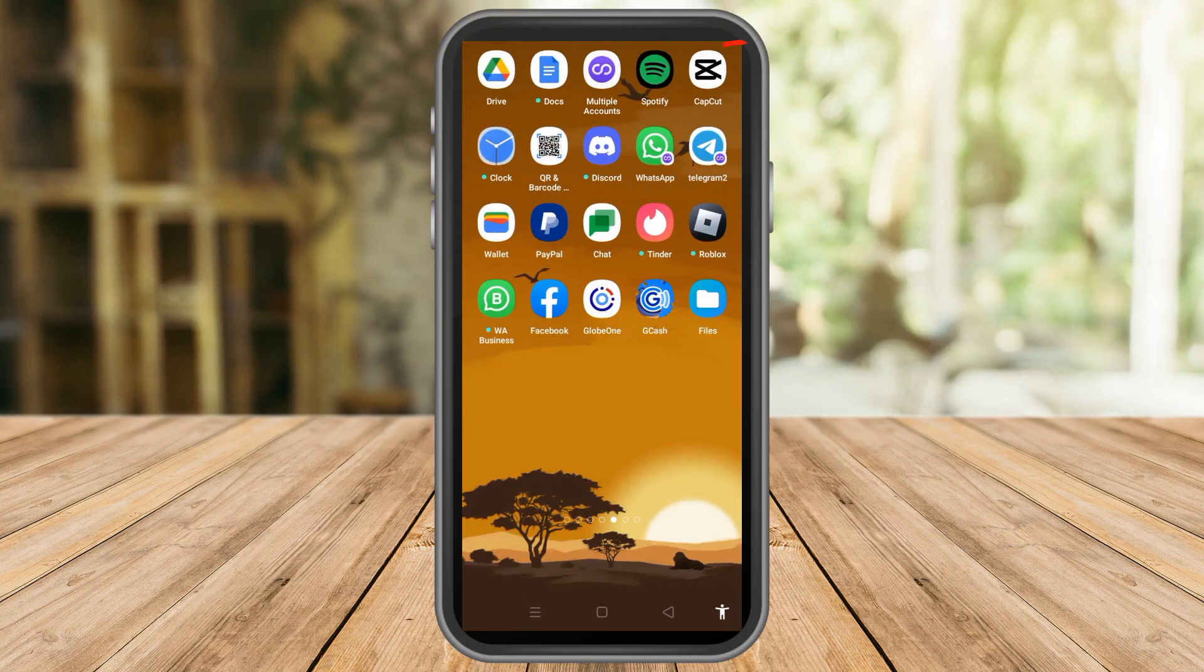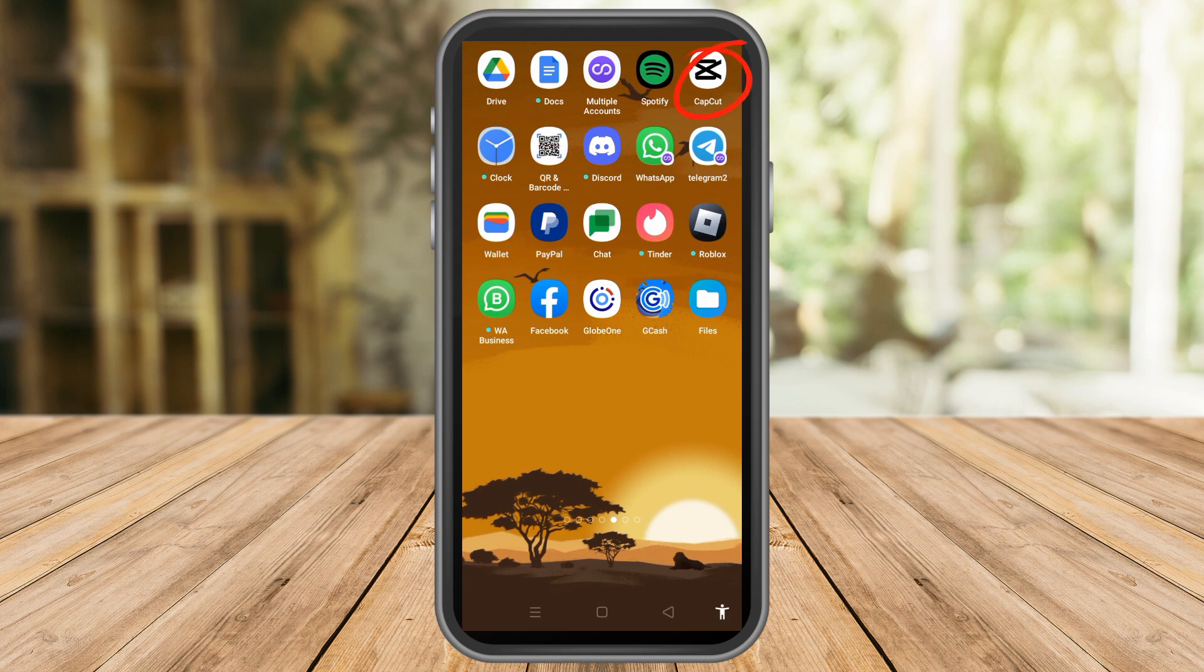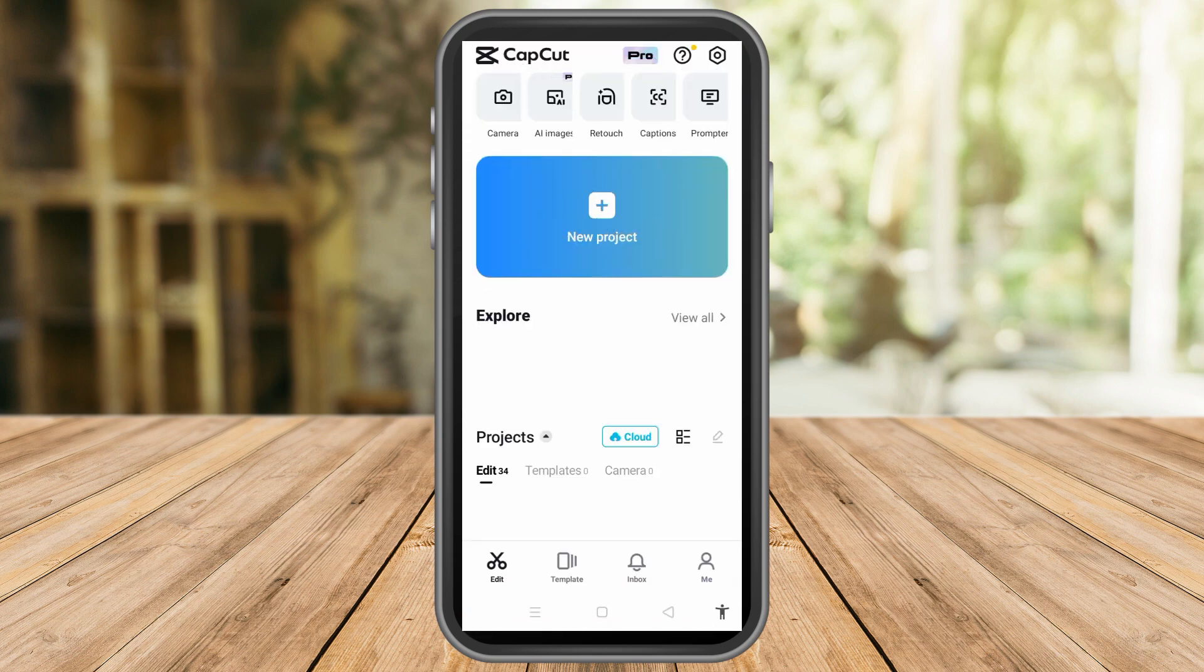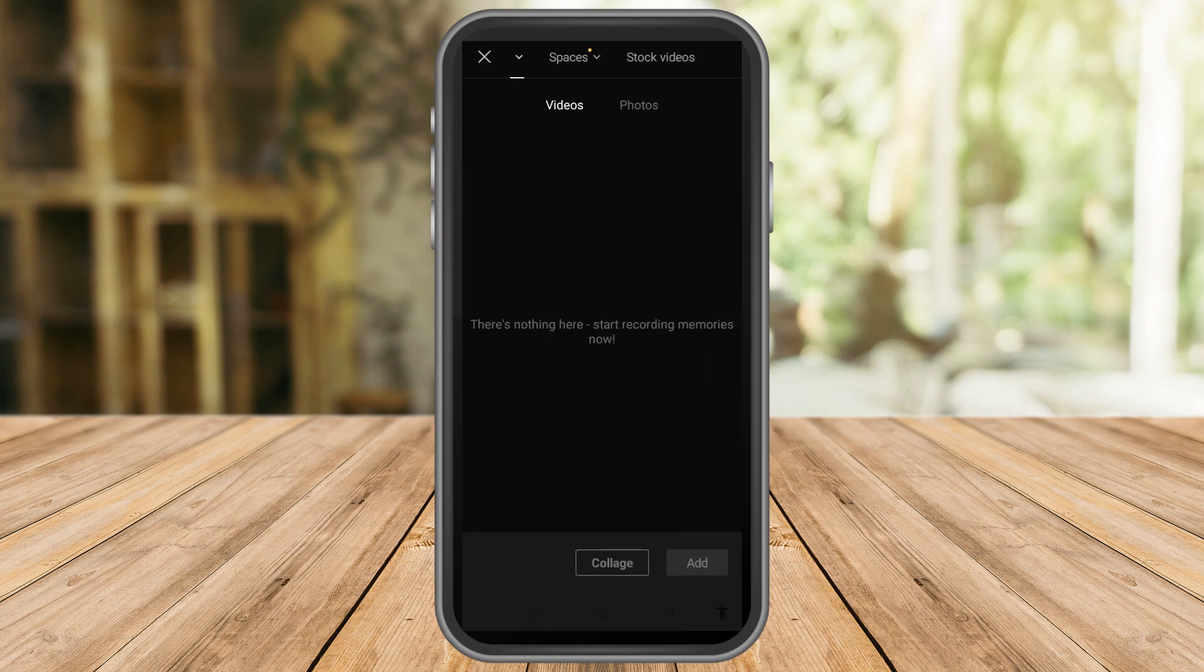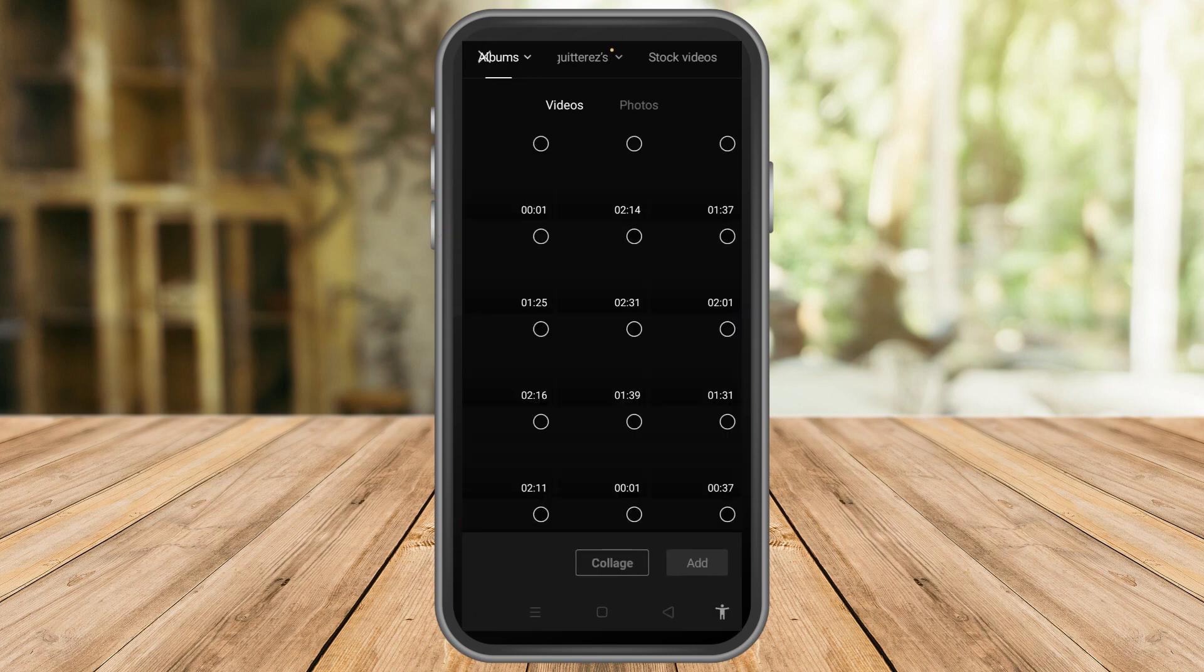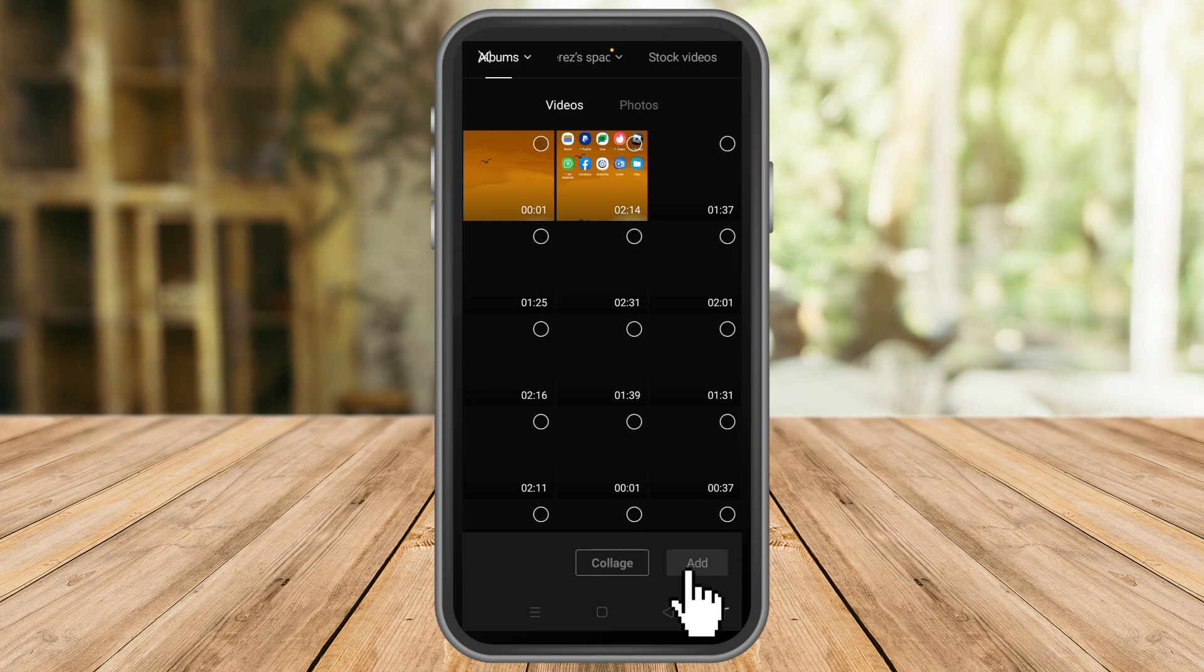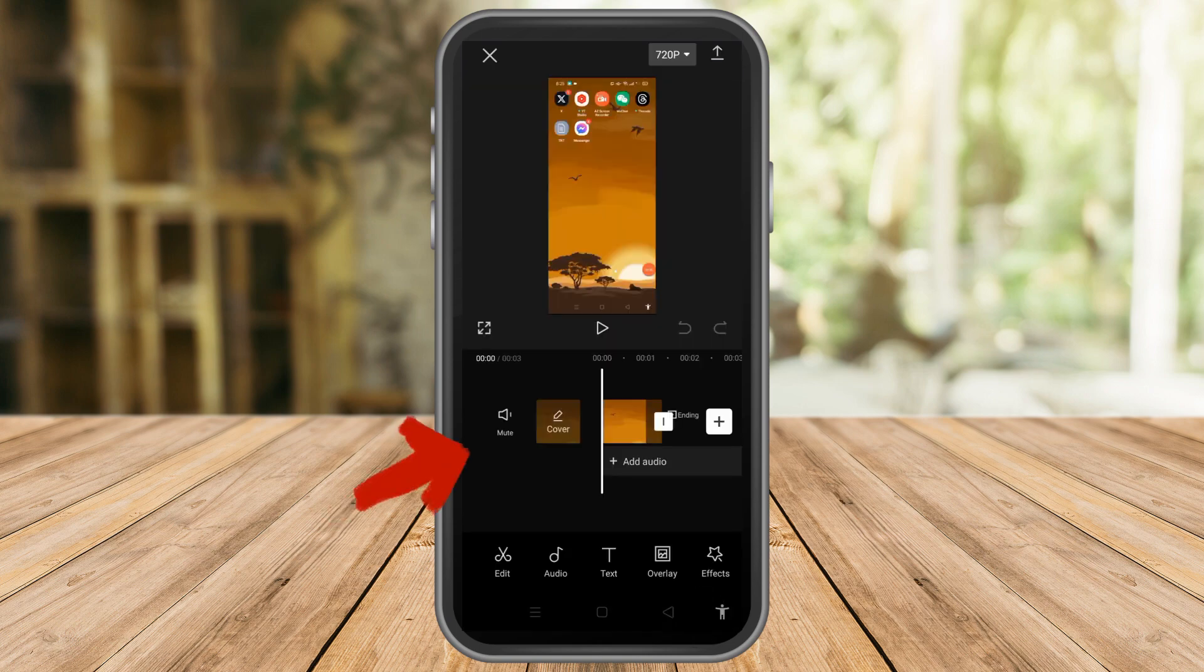All you have to do is launch your CapCut application and make sure that you're using the latest version of CapCut. Now you just have to import a file. Tap this new project here and then import a video from your gallery.